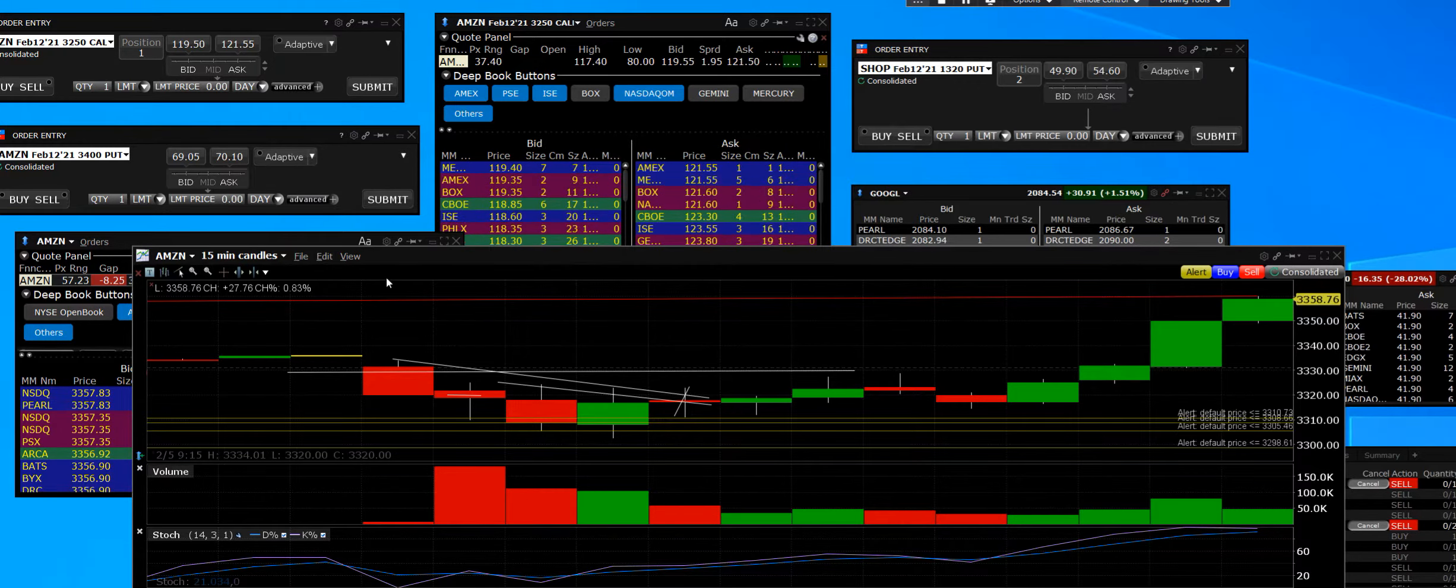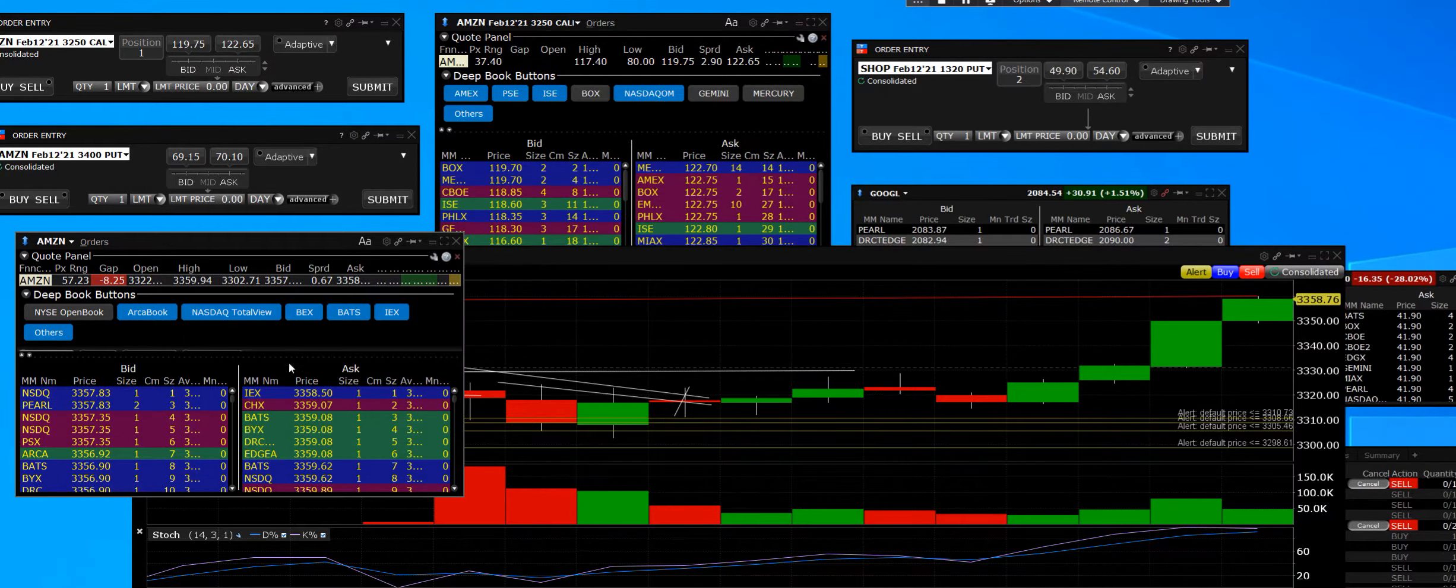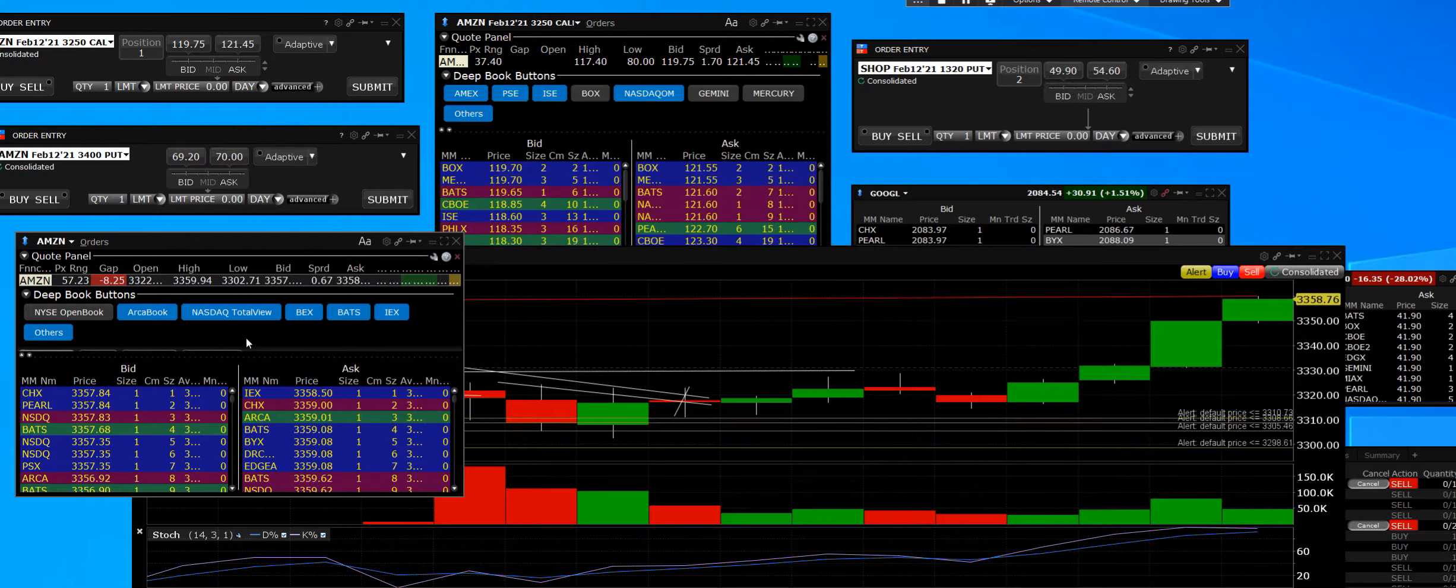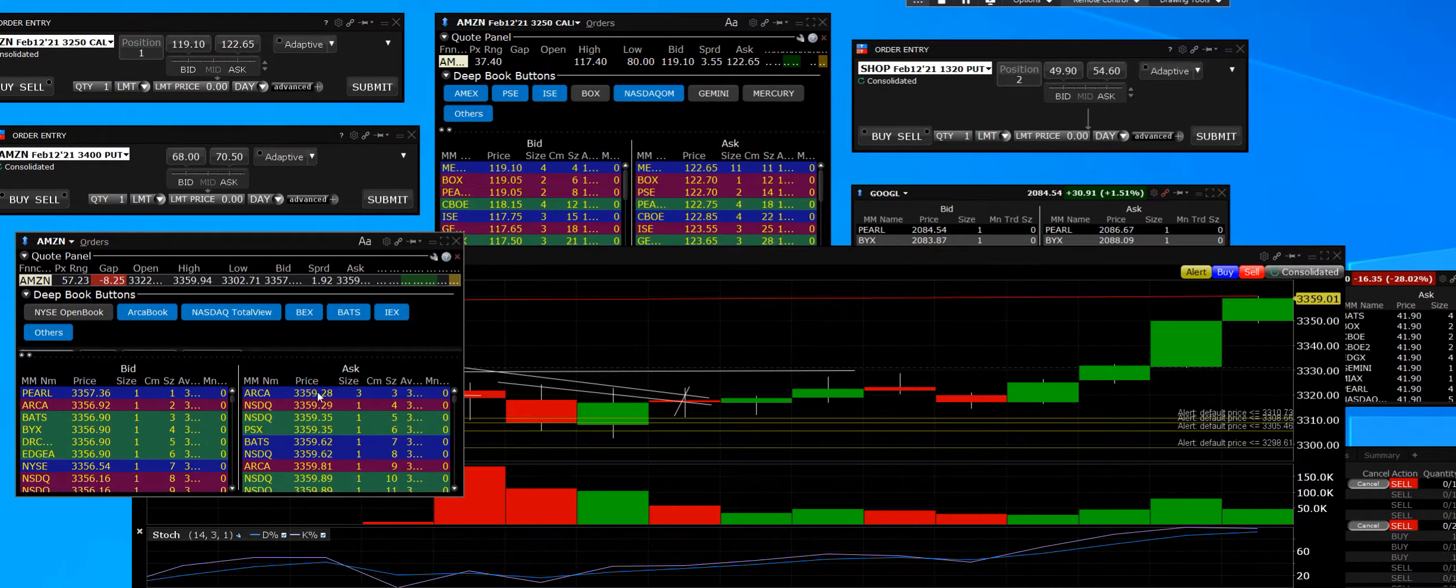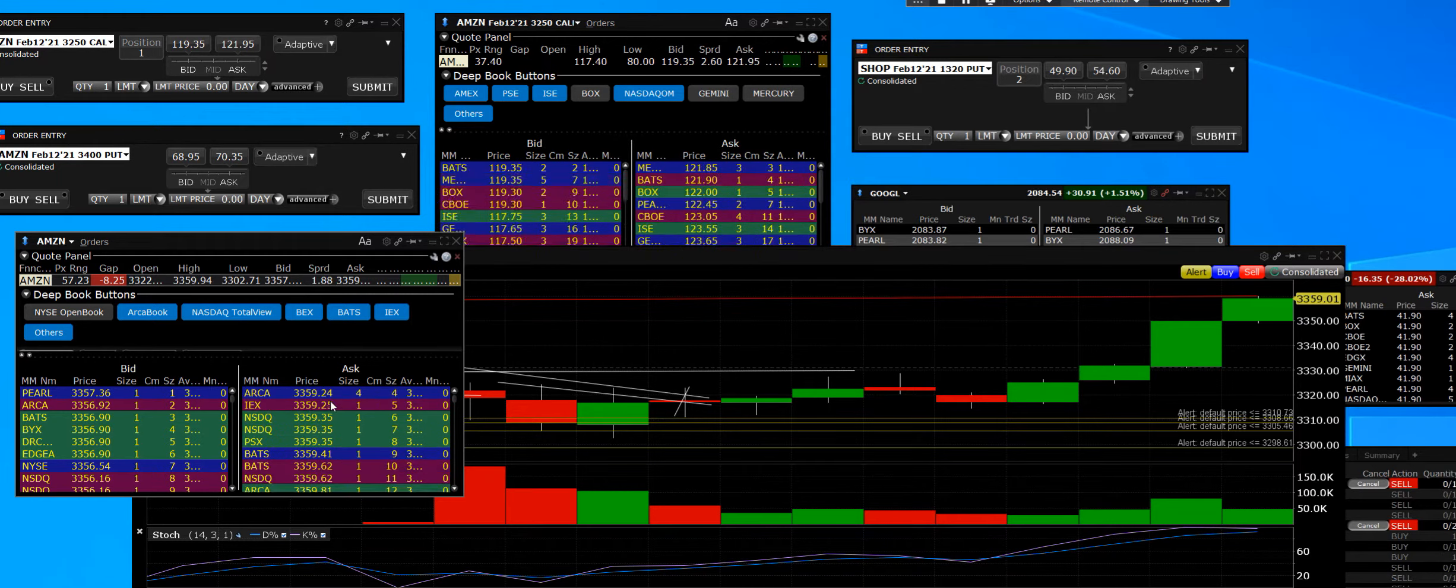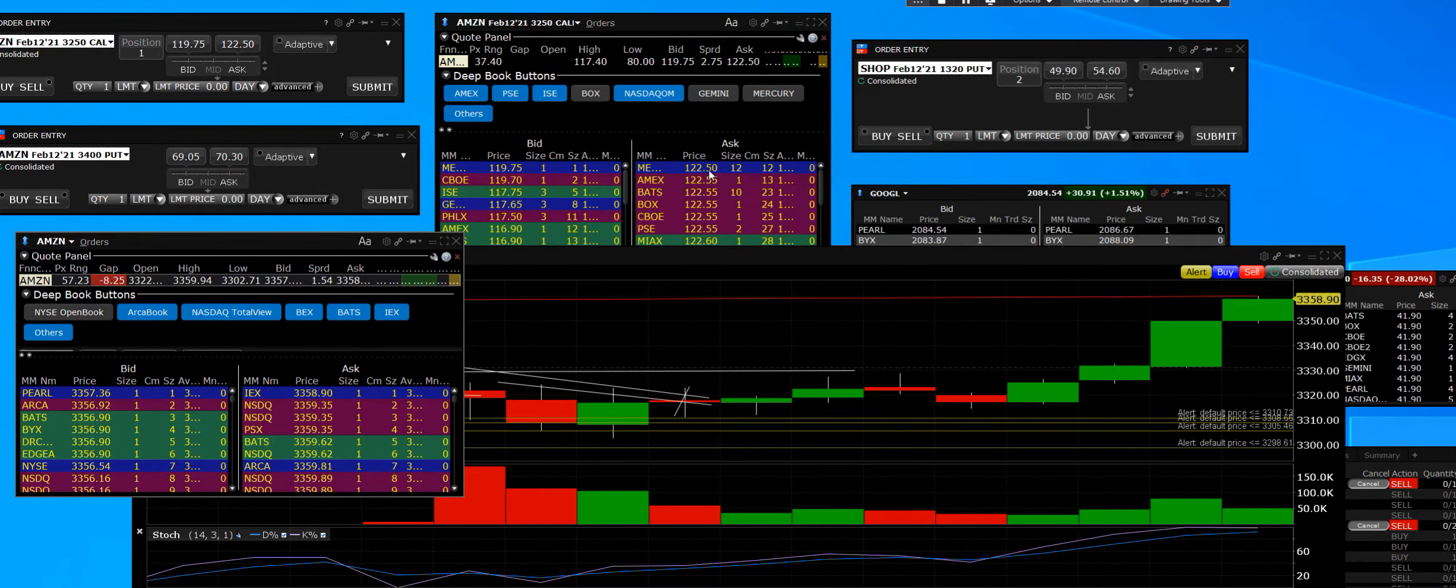We're going to see if we can continue to make those higher highs through $3360 on the equity. We're printing at $3359 right now. It's the first option expiration Friday in probably a year that Amazon has done what it should do—perform on a Friday expiration.